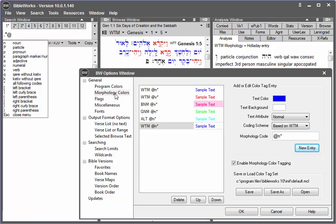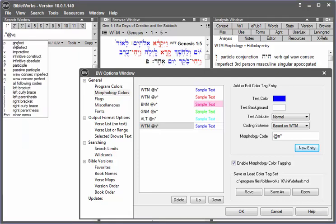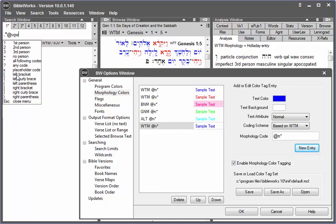But let's say I wish to figure out how to color vav consecutive verbs in the qal in a particular color. I can enter the code verb by clicking on it or typing V, then qal. And then I see in the Morphology Helper vav consecutives here, a W. So I'll click on that.